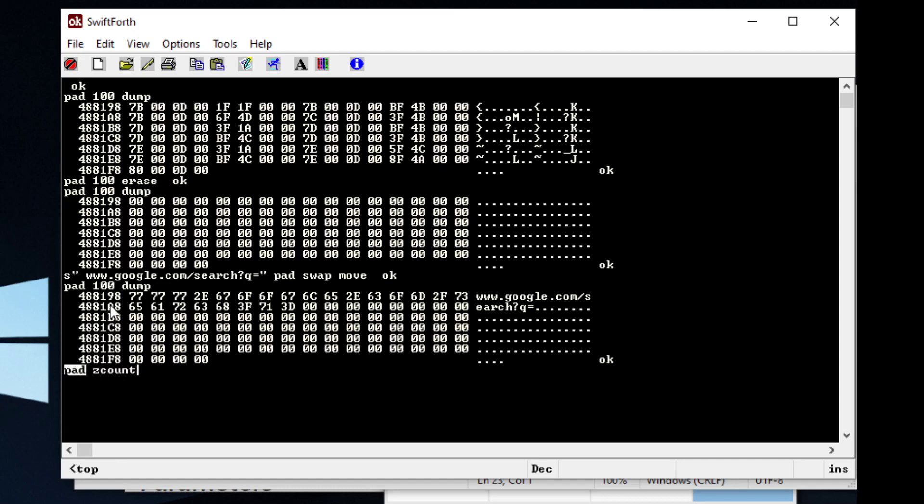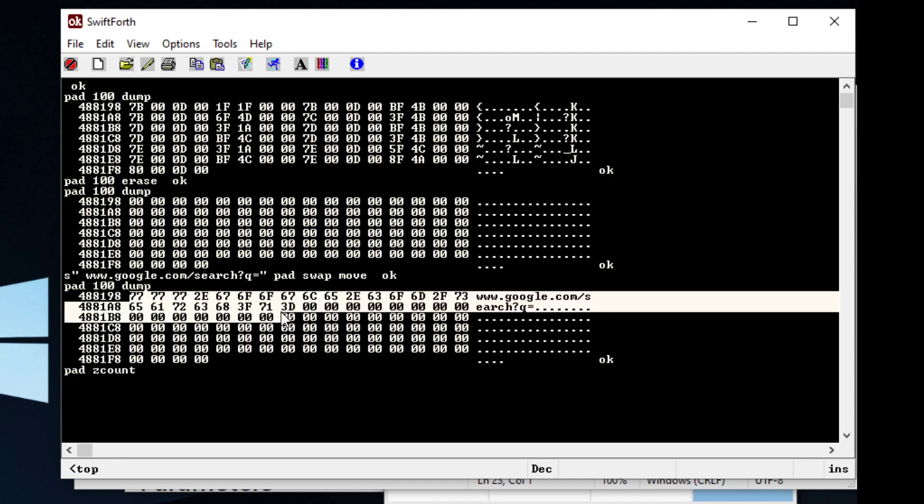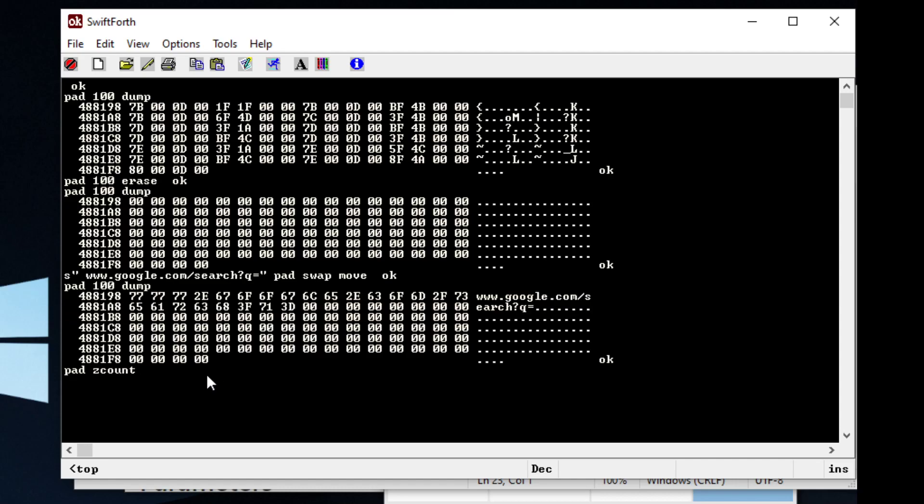In this address space called pad, which is starting right here, I want you to count up to the first zero and tell me how many bytes you counted. So it's going to count up here and it's going to display.